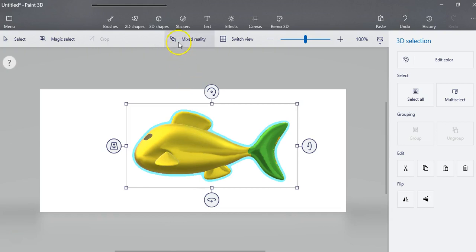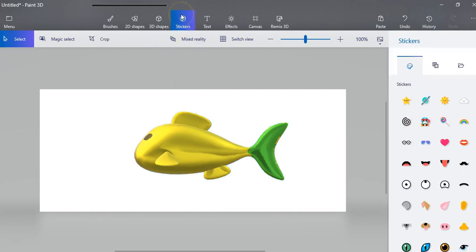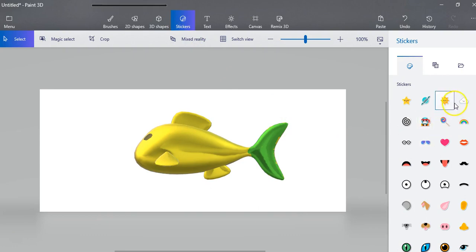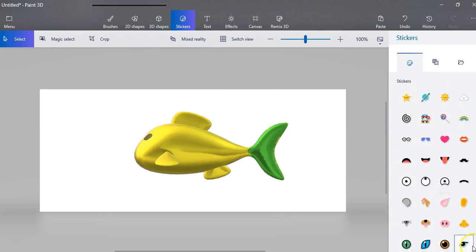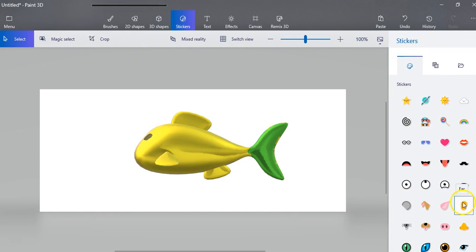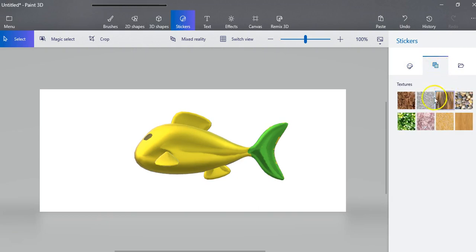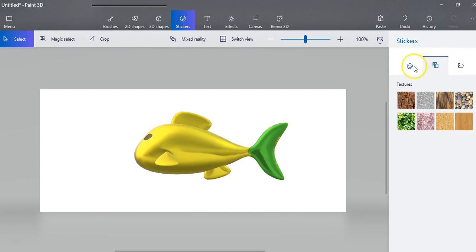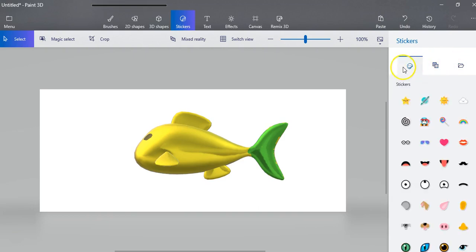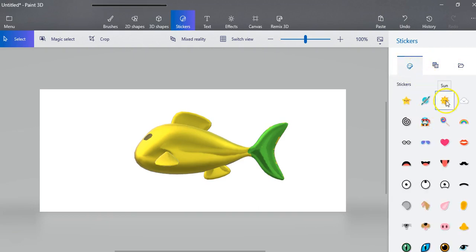Now you can also put stickers. So if I click stickers, you have a number of different stickers. And eventually they'll be putting other ones. And there's also different textures you can put on. And then you can go and you can add more. Let's just click on this one.